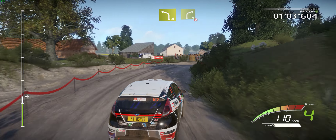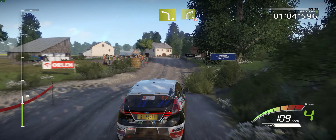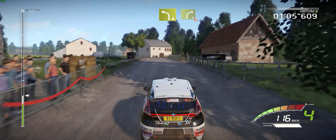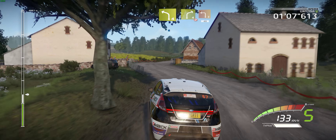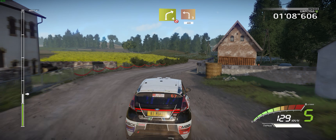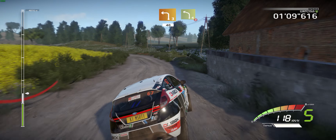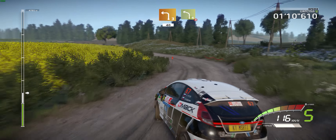Left 4, short, into right 4, short, don't cut and left 3. 40. Left 4, tightens.